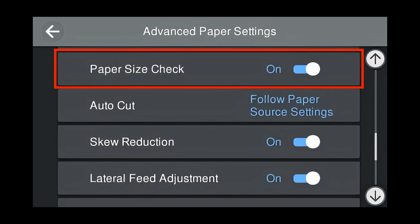Paper size check is on by default for Velvet Fine Art. Keep it on to check the paper width, which will be recorded on the front panel of the printer.